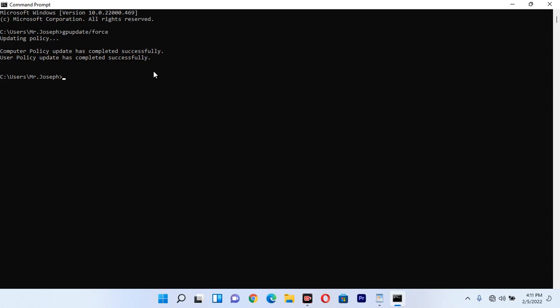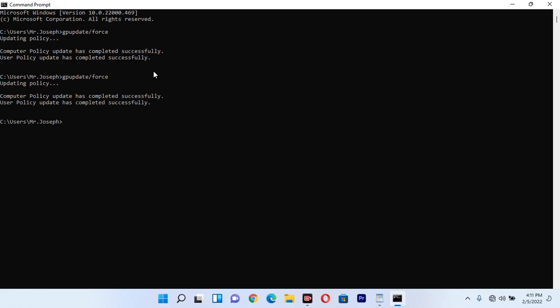You can do this again and again whenever you want to refresh your computer. Just type gpupdate /force and click Enter. It will start updating policy, meaning it is refreshing your computer.